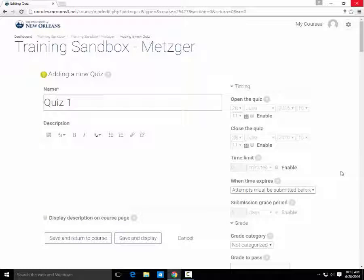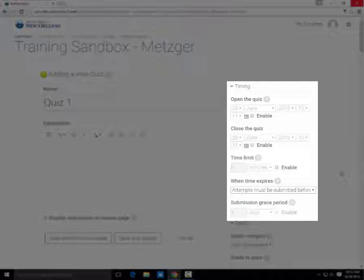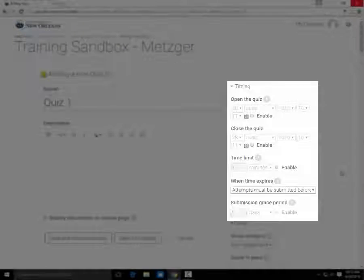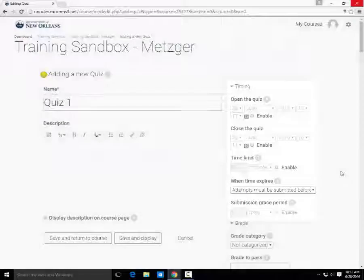The first important setting is Timing. Here, you can set open and close dates for the quiz, as well as give it a time limit.